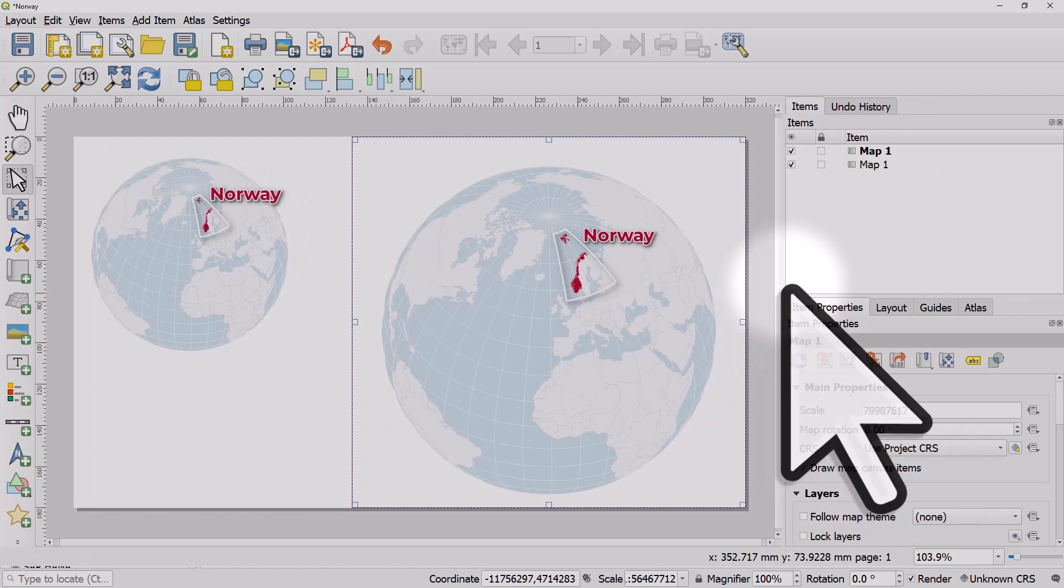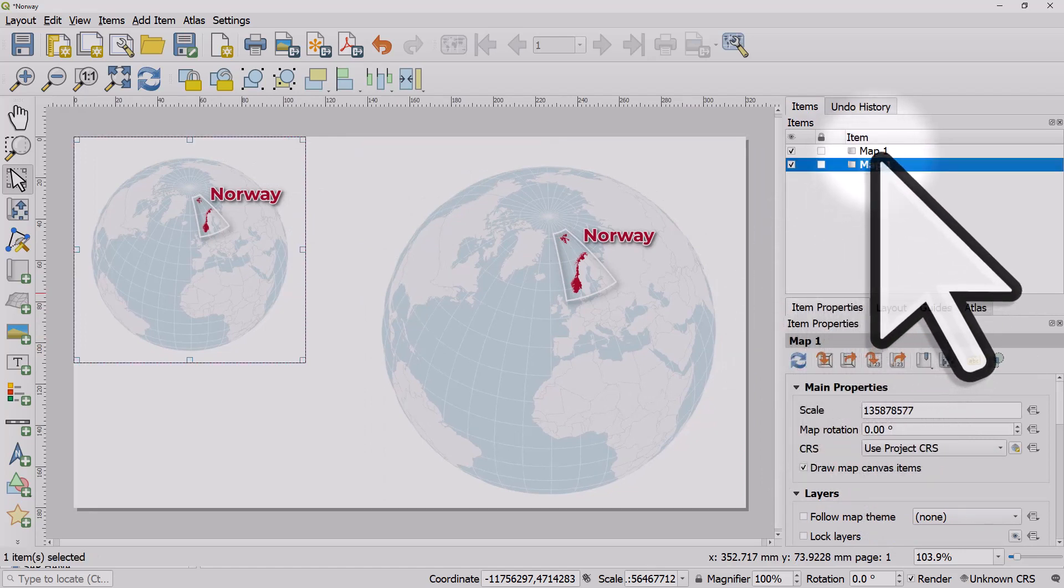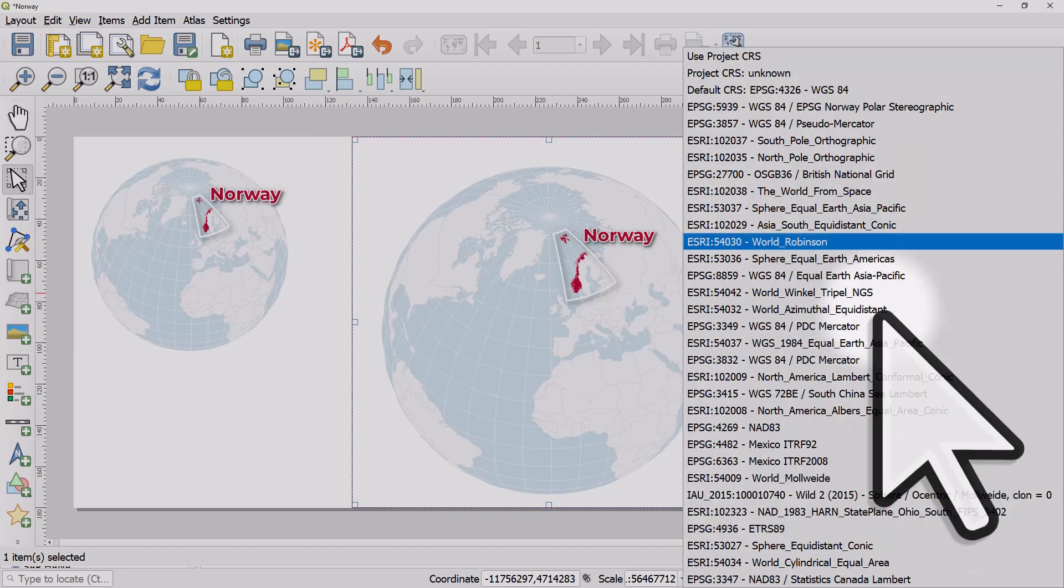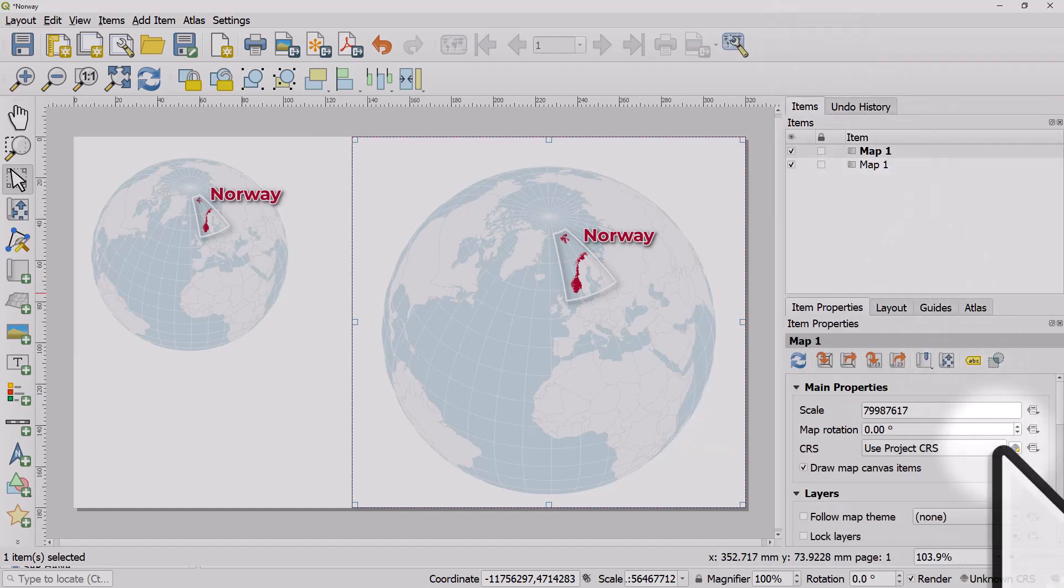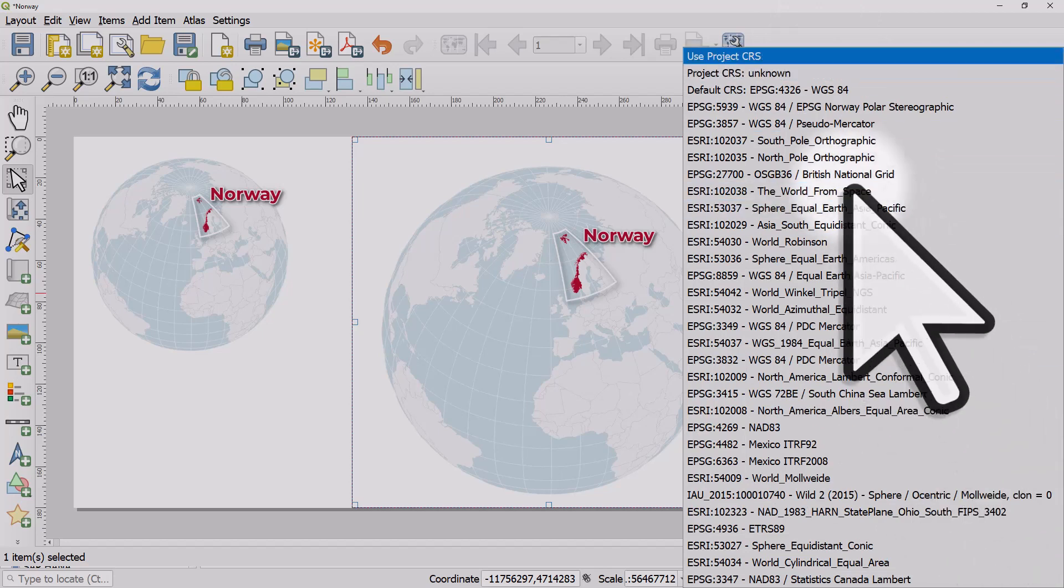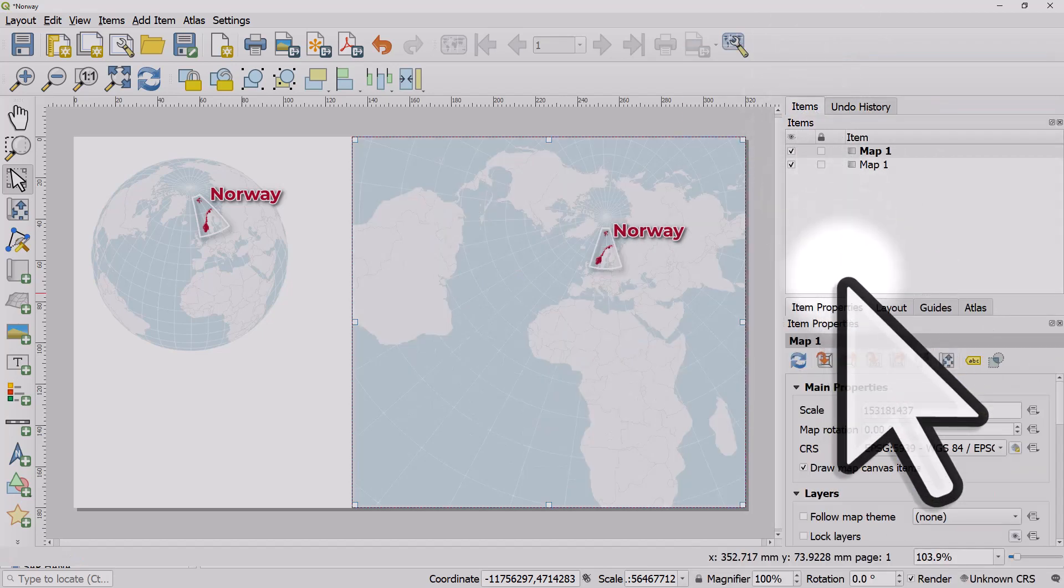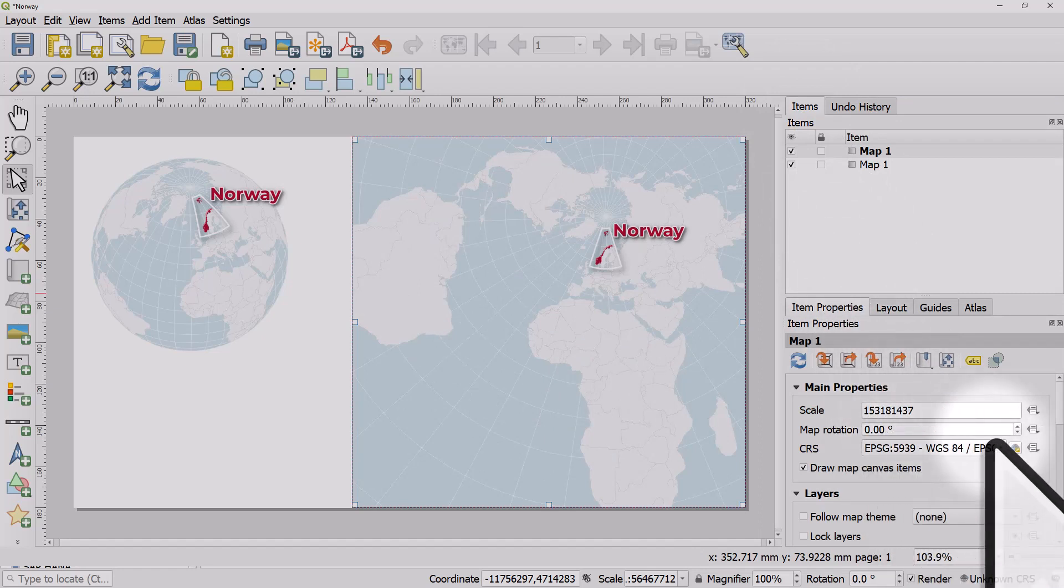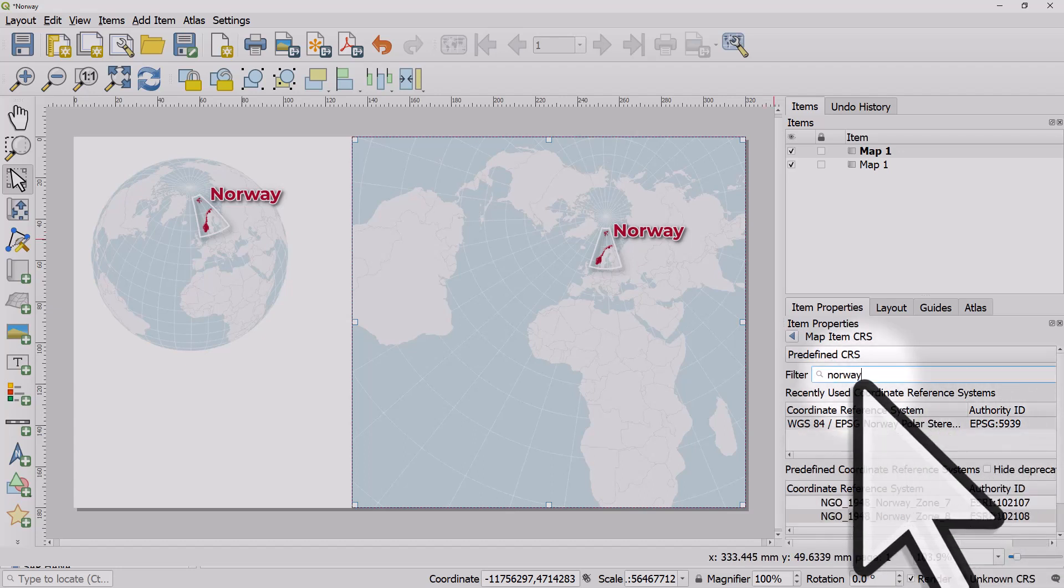I'm going to make sure I'm selecting the right one, and then instead of the project CRS, I'm going to use a different one—a Norwegian one that I chose. If you want to click on the little button to select CRS, you can search for projections there, but it's the Norway one.